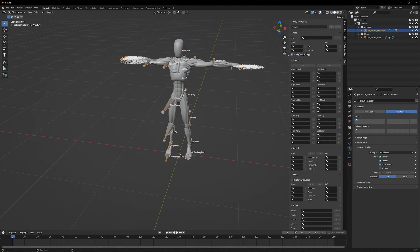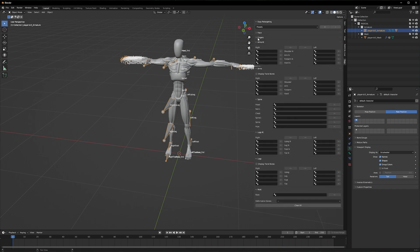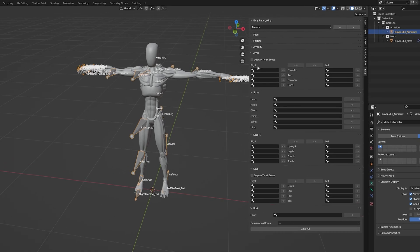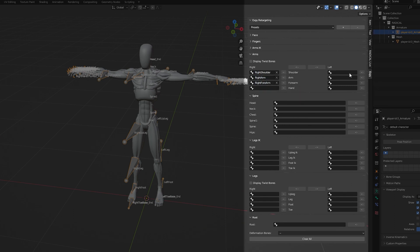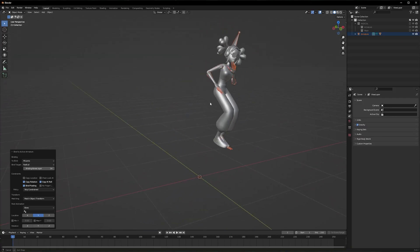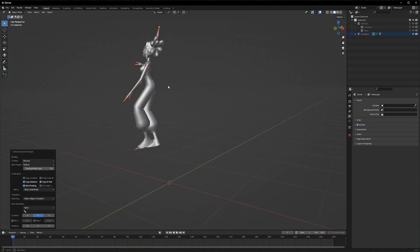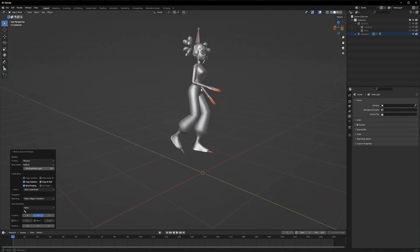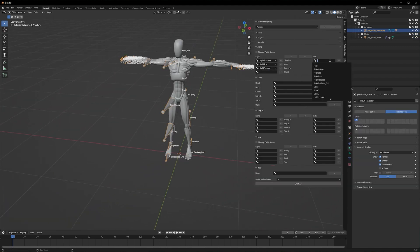But the logic still holds, all the bones need to be assigned correctly, otherwise the animation won't be transferred correctly. If you want the full video on how to retarget your character, let me know. But to keep this short and sweet, I will just use the default Radical model.